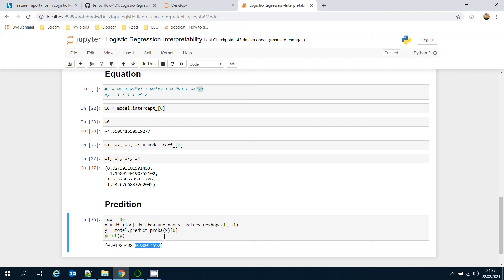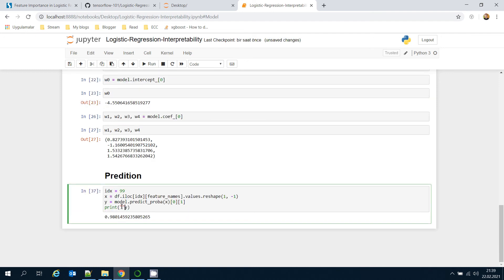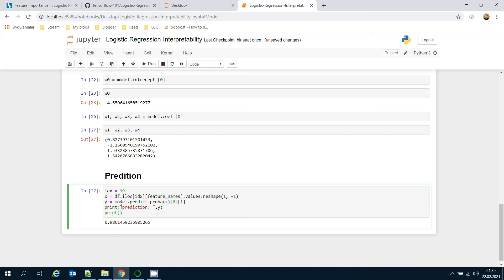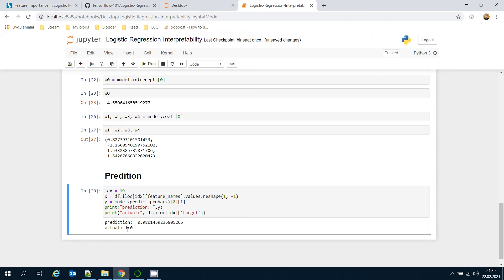So this prediction is one. I also print the actual value using df.iloc[99] and getting its target value. The actual value was one as well. The question is: how was this 0.98 probability value calculated? It's all based on the intercept and coefficients.